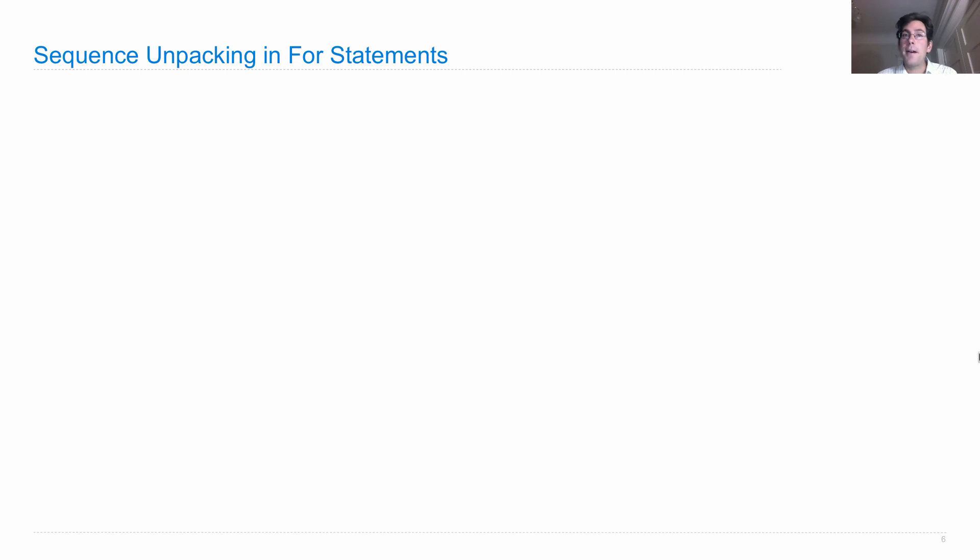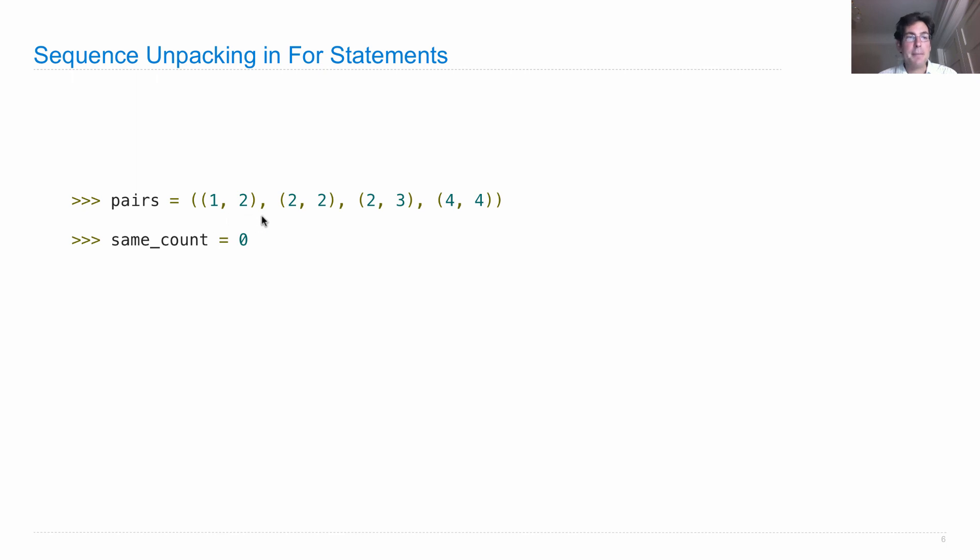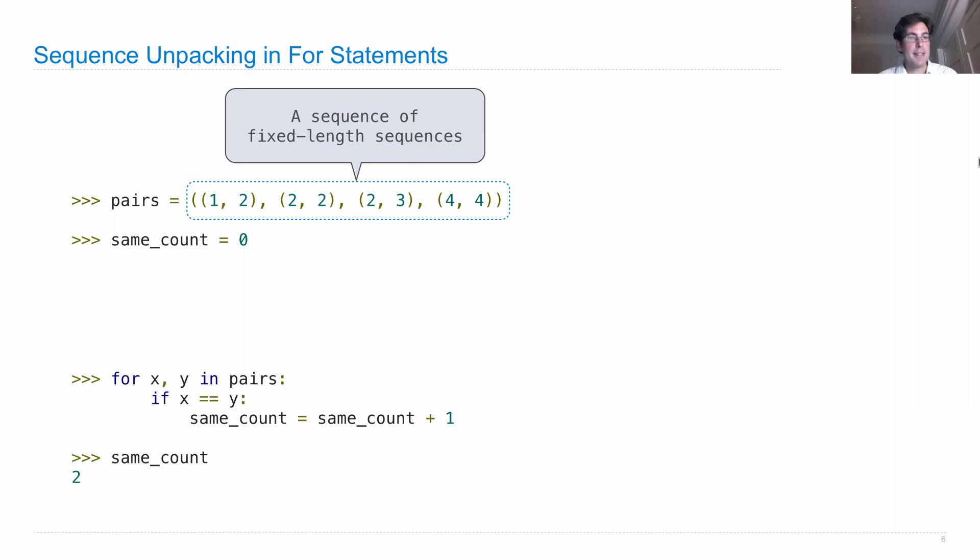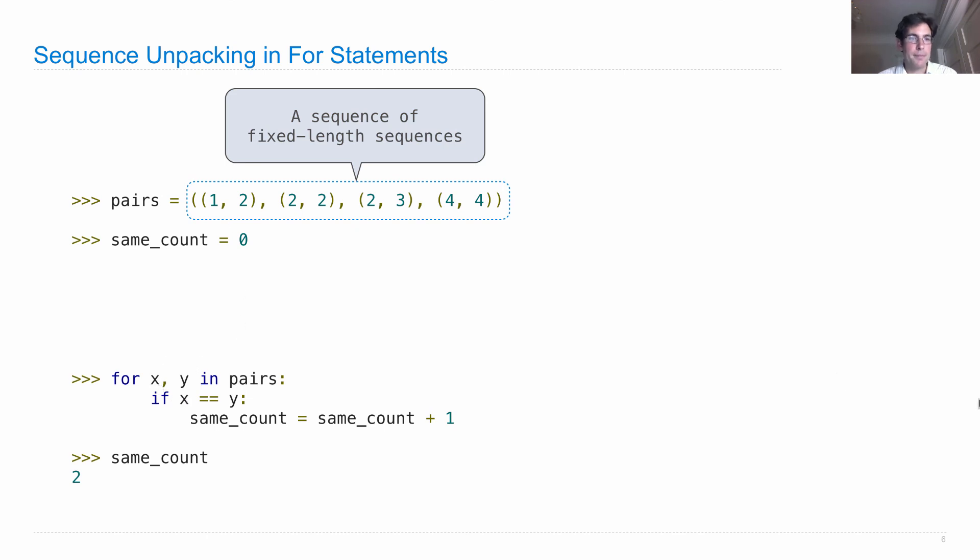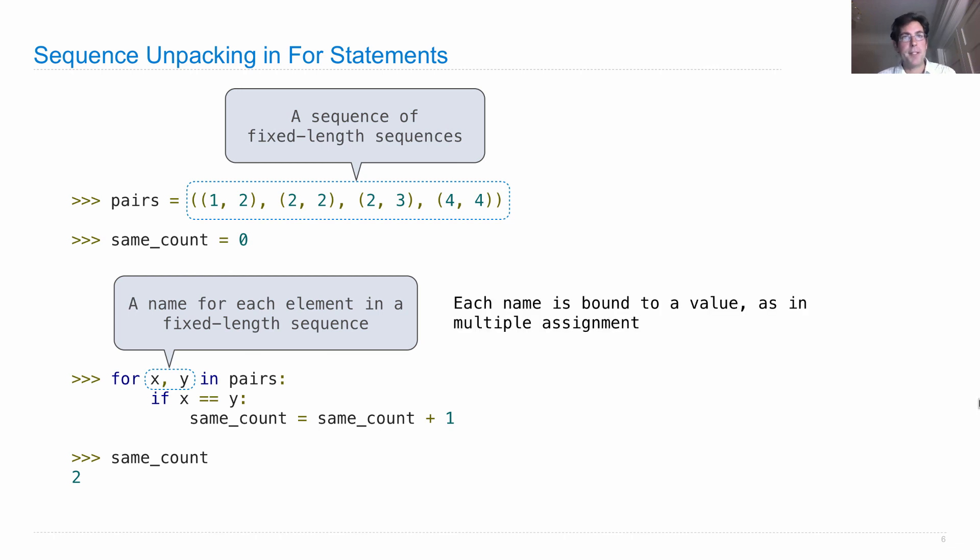Now what we saw in the last example was called sequence unpacking. So we had some pairs and it was important that we had a sequence, the elements of which were each sequences themselves all of a fixed length. So a sequence of fixed length sequences allows us to write a for statement where we unpack each sequence in turn into individual names. So we gave a name for each element in a fixed length sequence. Here they're all pairs, and each name is bound to a different value as in multiple assignment.